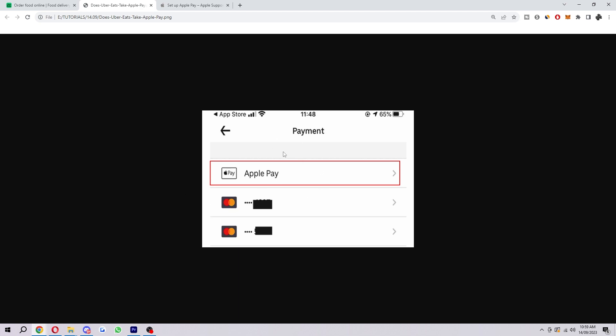From there, you will have to scan your fingerprint or your face ID, depending on what type of phone you have. That is to authorize your Apple Pay so they know that it is you trying to use it. Then your payment will be taken out of the card that you have linked to Apple Pay, and your order will be confirmed.